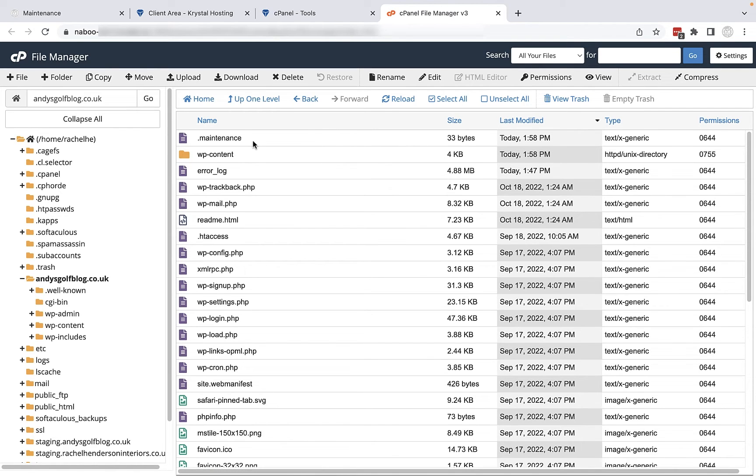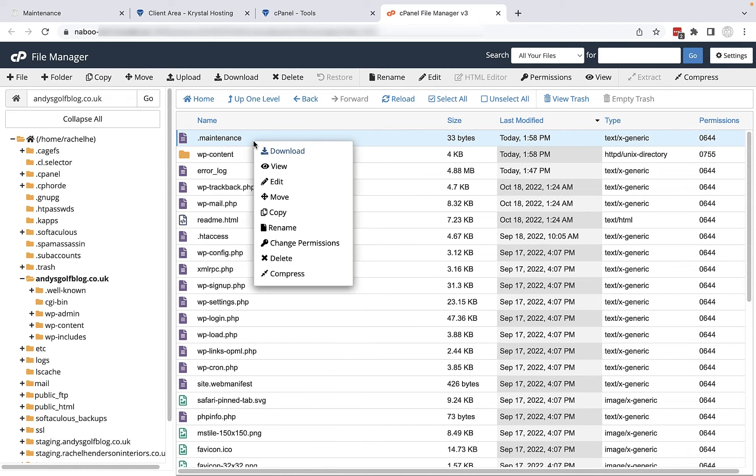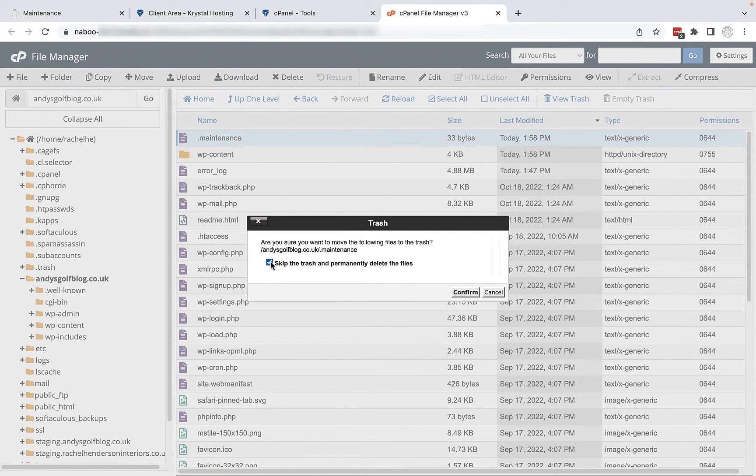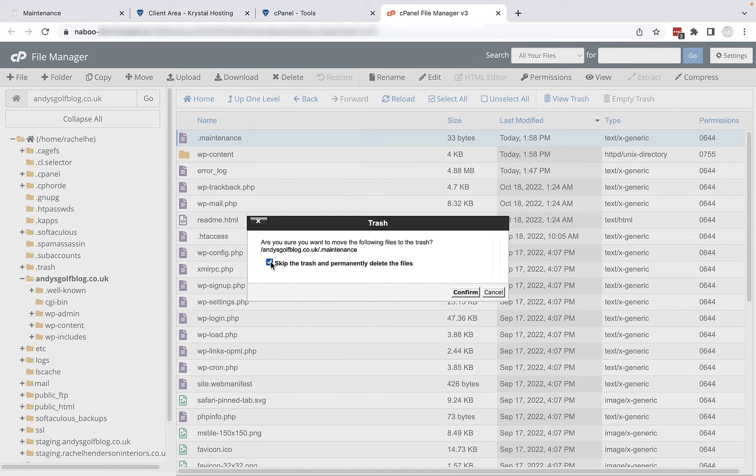What I'm going to do is I'm going to click on the file and then I'm going to right click and choose to delete it. So I'll click on delete. I'll then skip the trash and I'll permanently delete this file. As I said just be careful not to delete certain other files in here but this one is okay to remove.